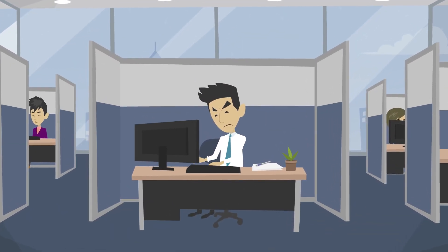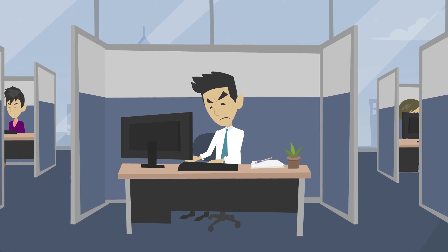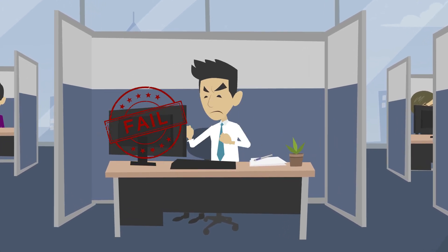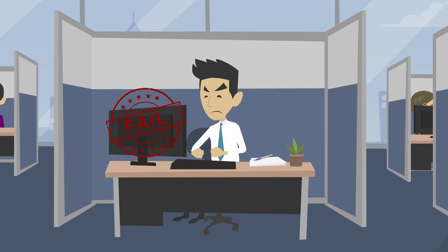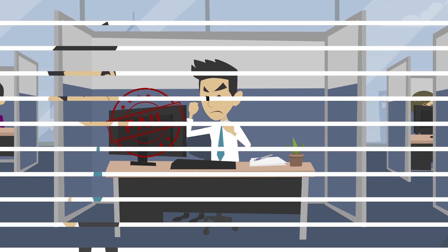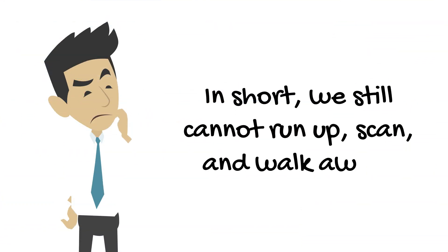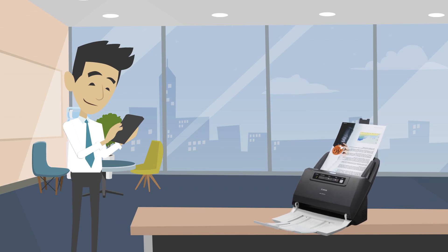And once we've answered these, we still need to index the document and store it in its final destination. It's prone to error and there's no standardization. In short, we still cannot run up, scan, and walk away.